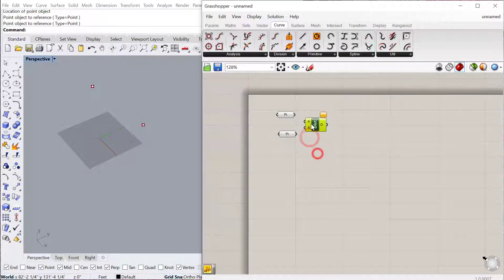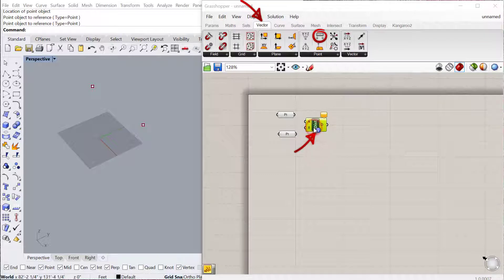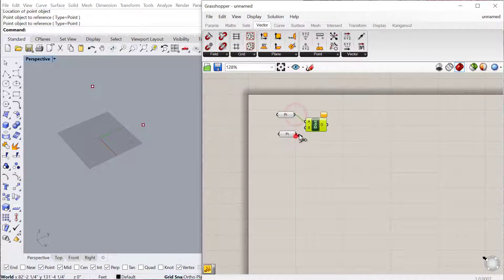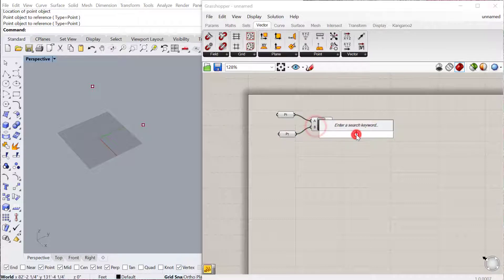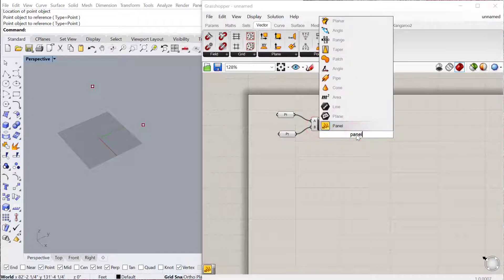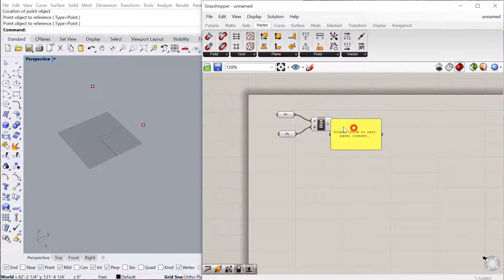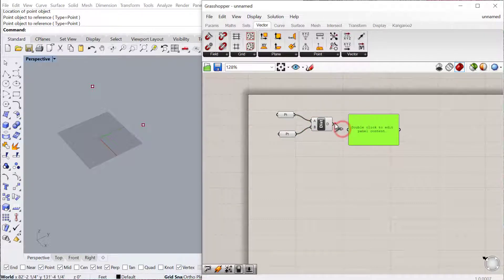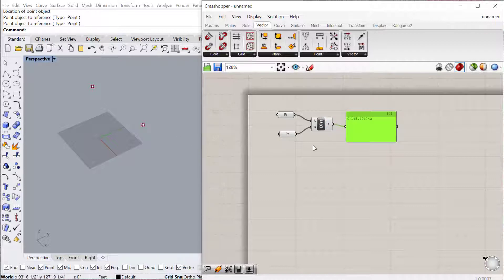The distance component is located under Vector, Point, and you can then plug in point 1 to A and point 2 to B, add a panel, and then we can see the output of that panel is the distance between those two points.